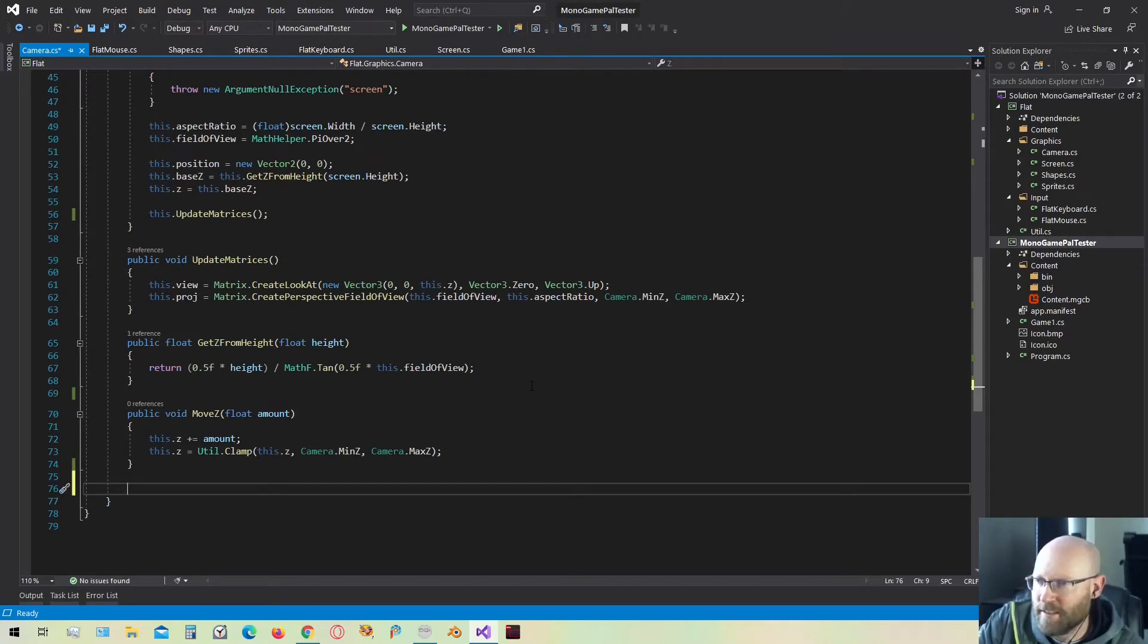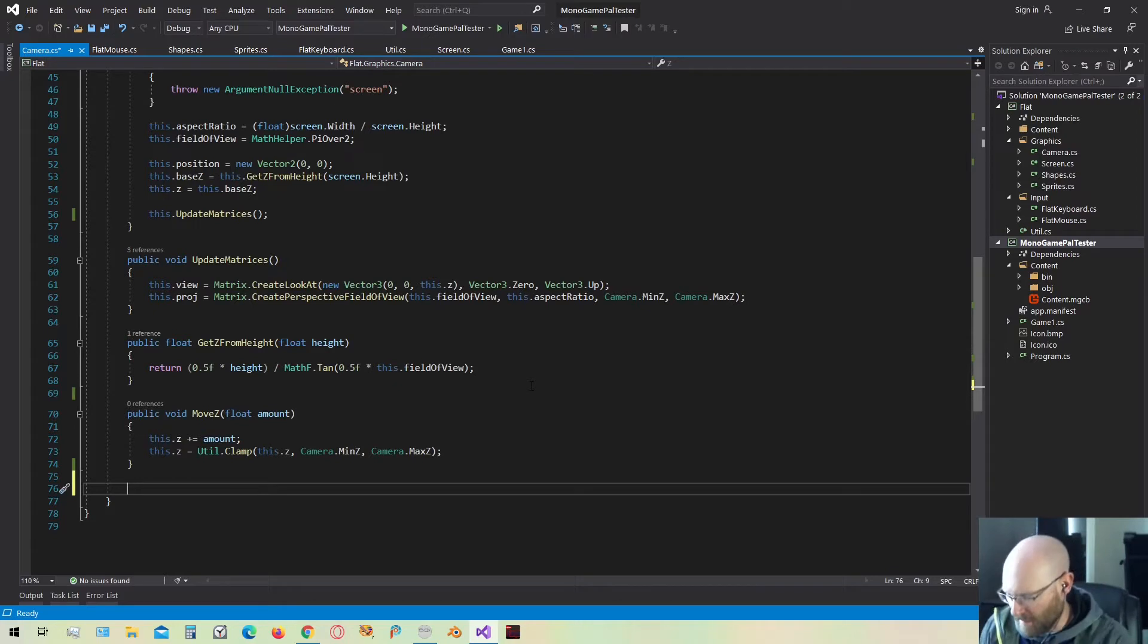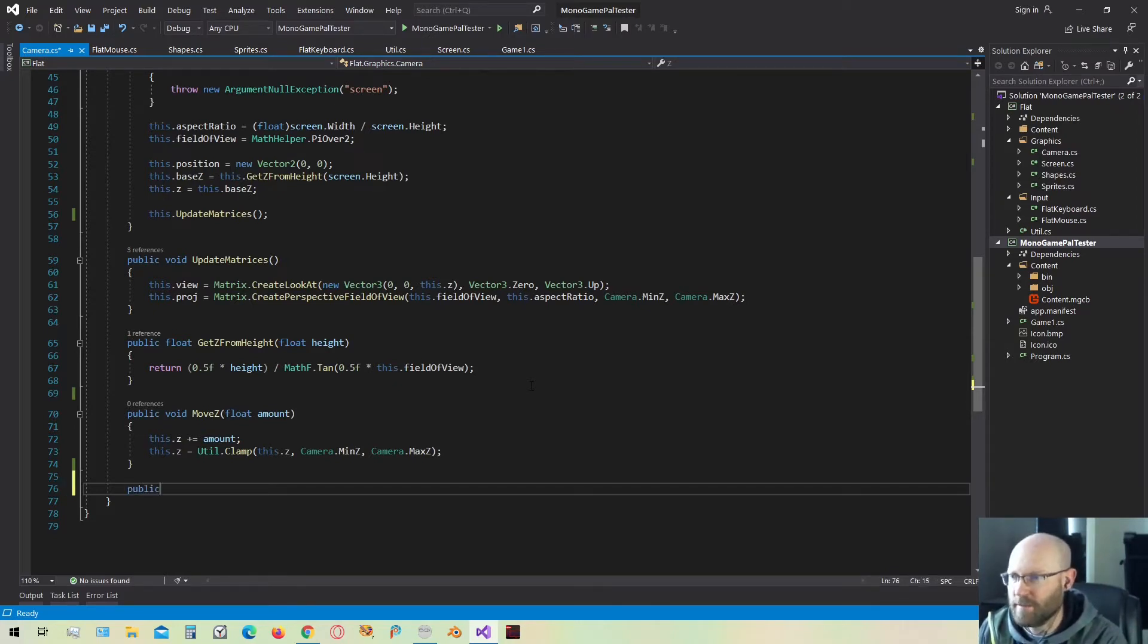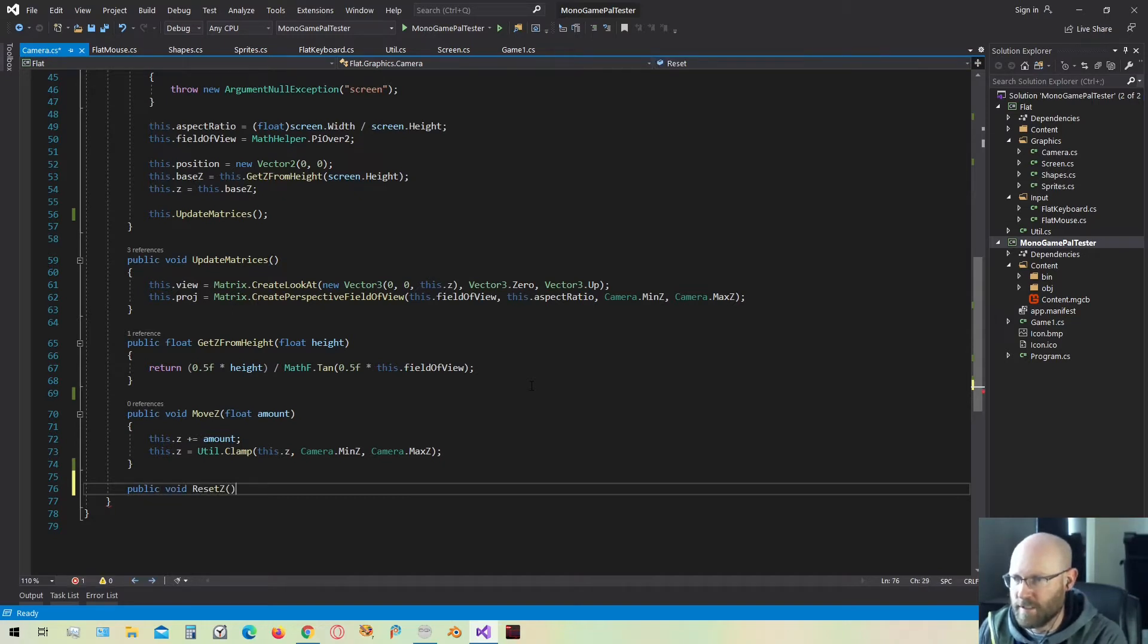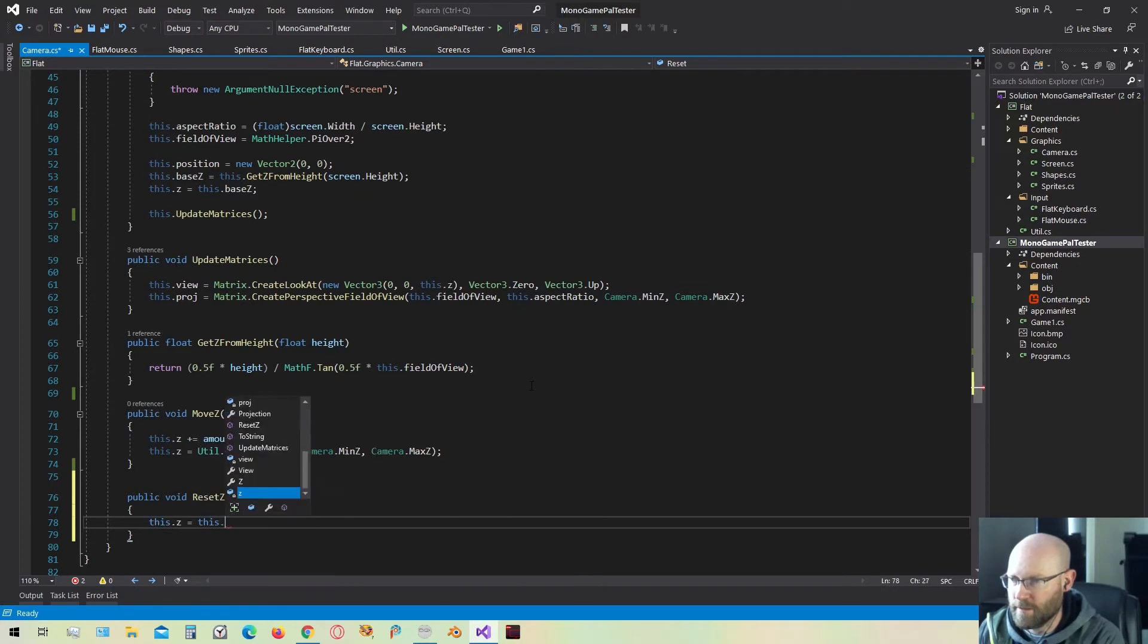Today I'm going to add some functionality to the camera class. The first thing I want to do is create a simple function that will just reset the Z position back to the base Z position. That's going to be very simple. We'll say reset Z and we'll set Z back to the base Z.